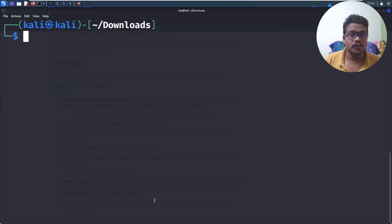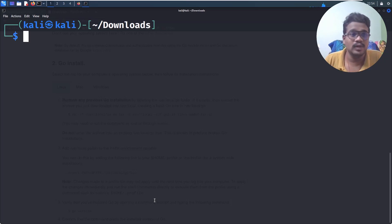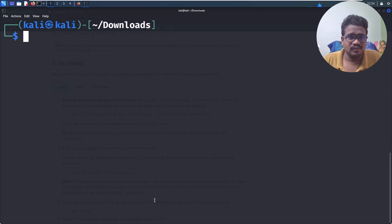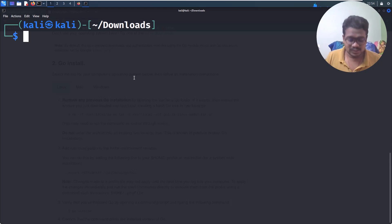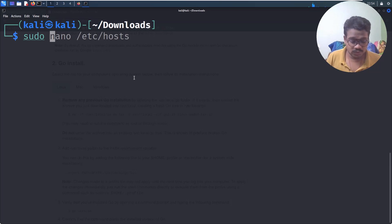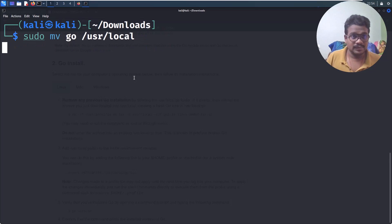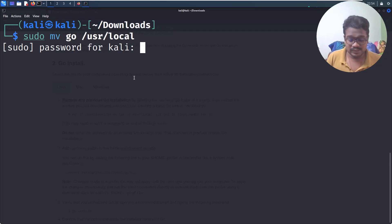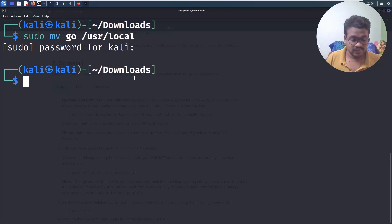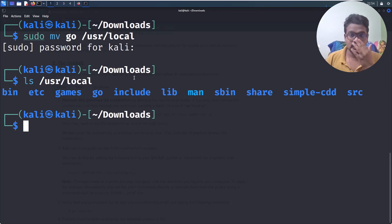After extraction, you'll see a `go` folder. We need to move this to `/usr/local`. The reason is so we can add it to our PATH and use it like a regular command-line tool without navigating to the directory. So: `sudo mv go /usr/local`. Enter the password, and if you do `ls /usr/local`, you'll see the go directory there.